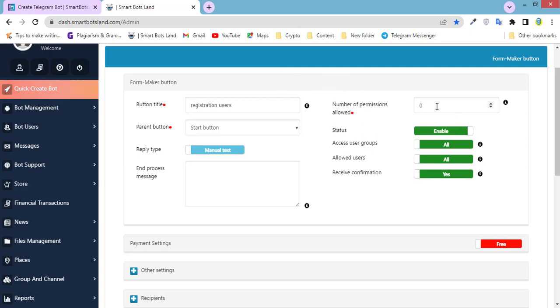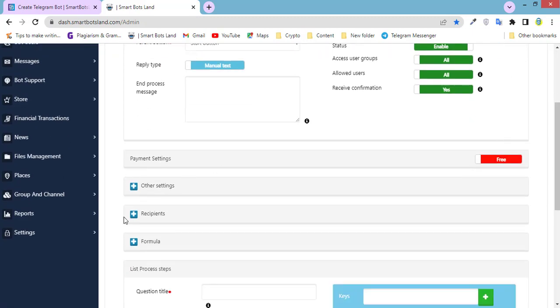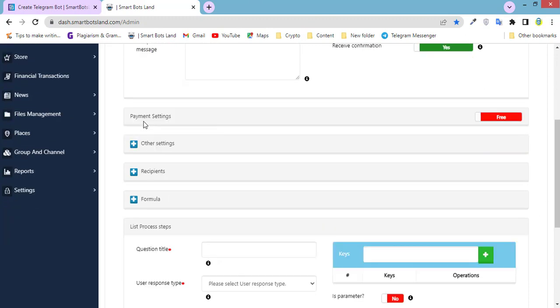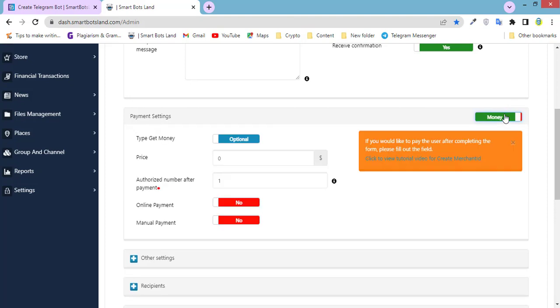Number of permission allowed. I've explained it before. We just set one. And the new feature is needed on this section. Okay, we have two options here: Free and money. We have to activate money here and type get money.